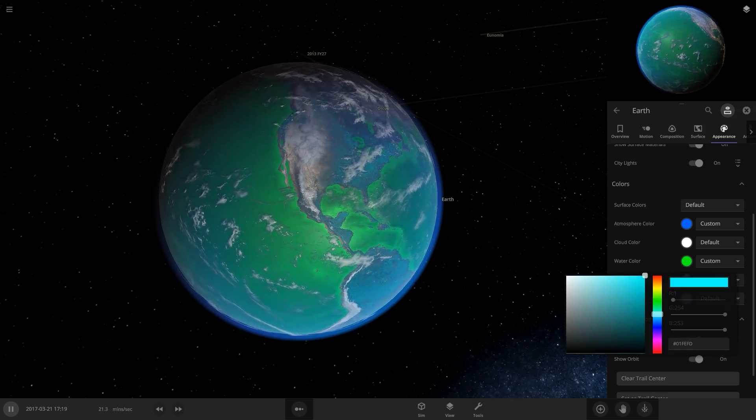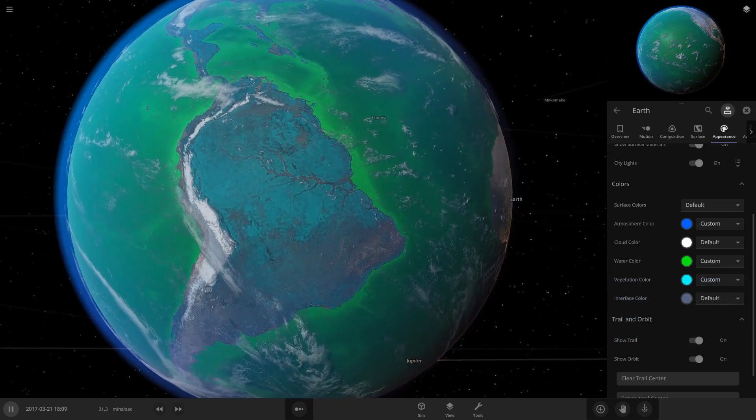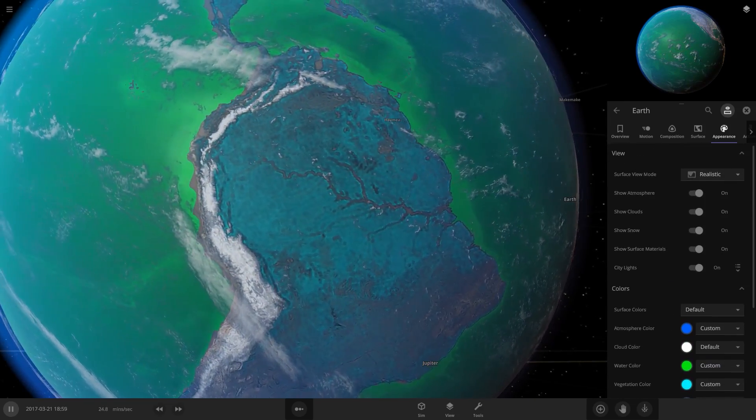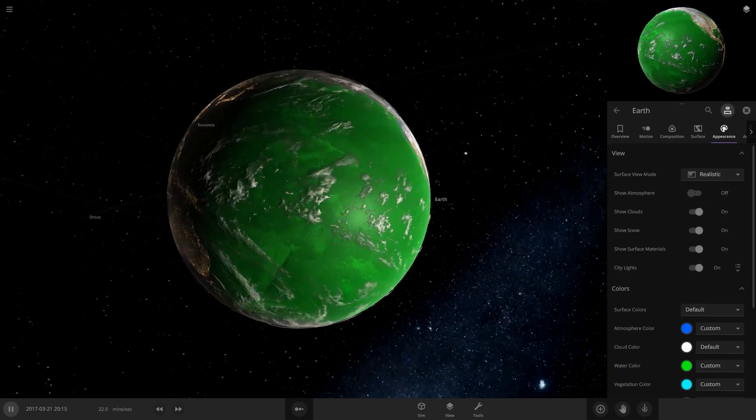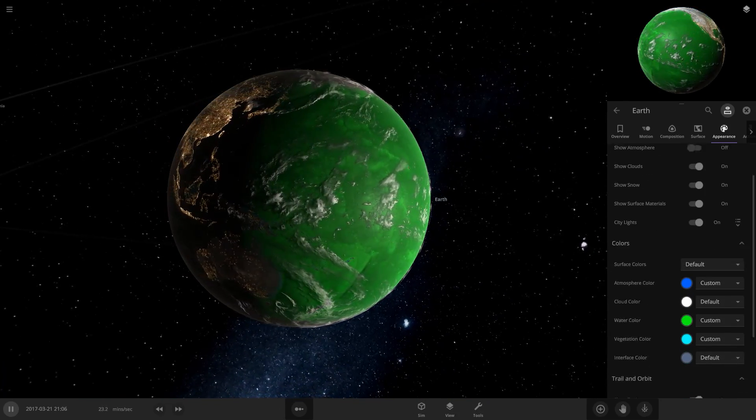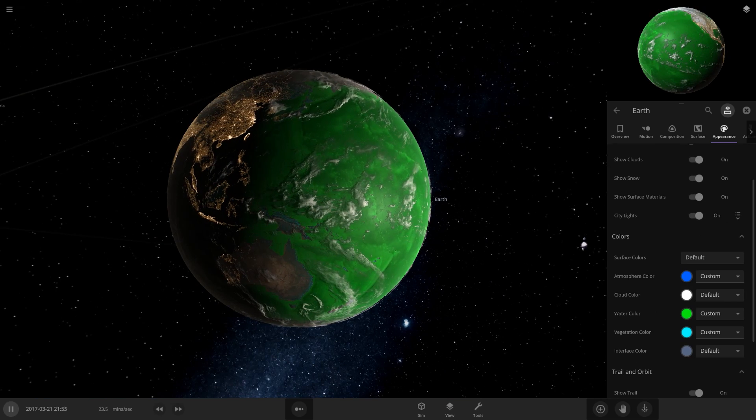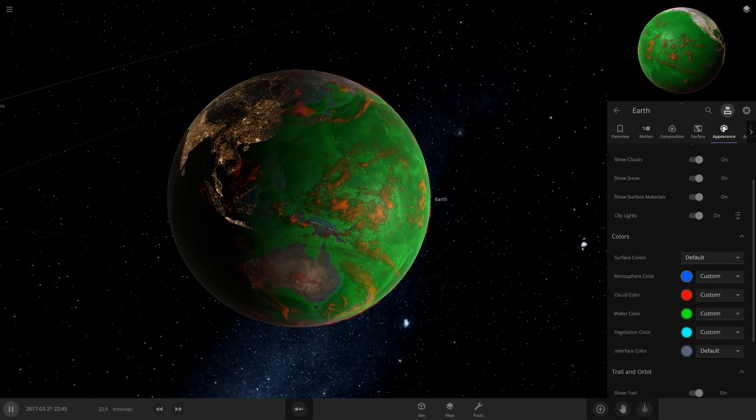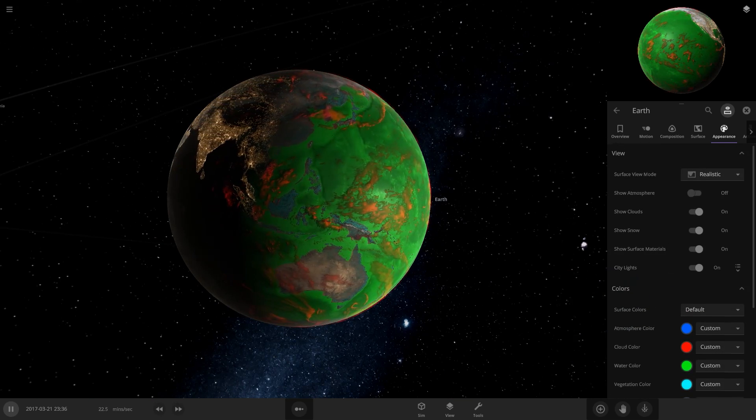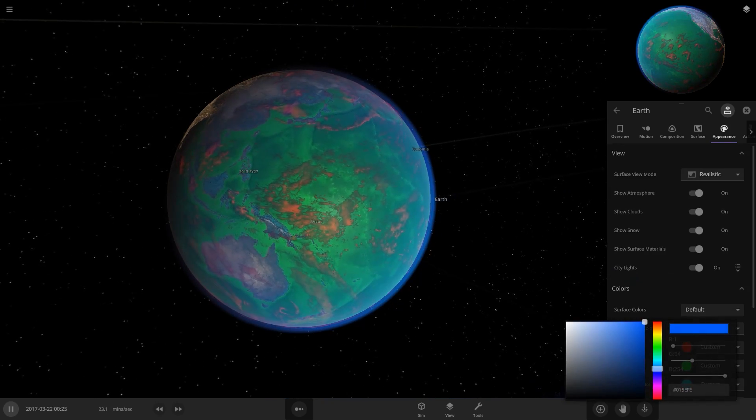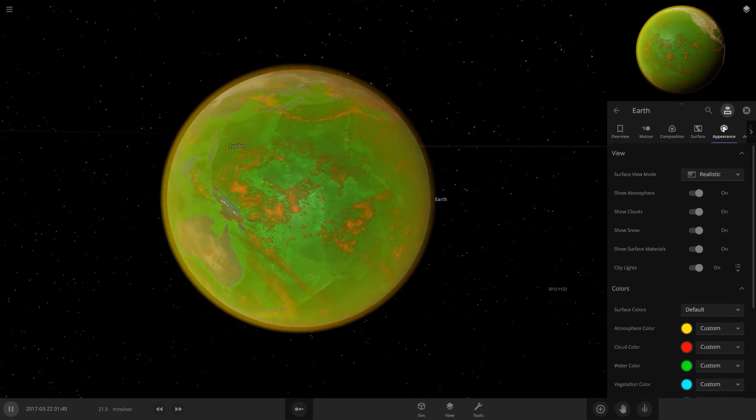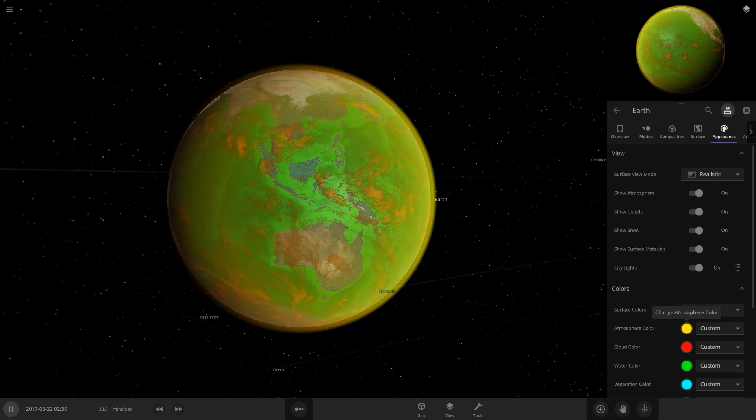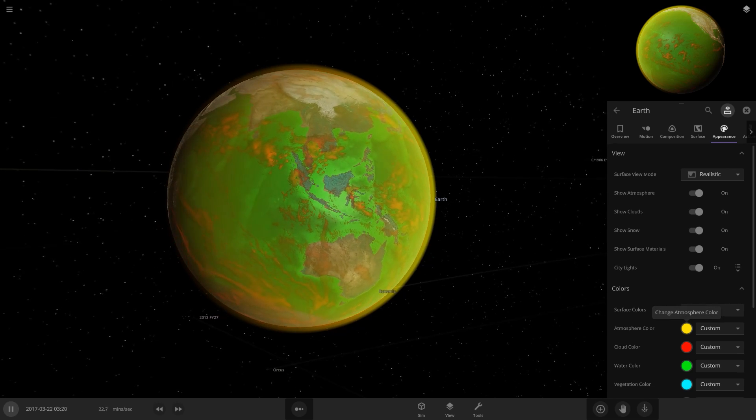And don't forget vegetation as well. You can change the color of plants. We can have blue plants - look at the Amazon rainforest now, it's blue. Blue Amazon rainforest, green oceans. You can also change the color of the clouds and the atmosphere to any color you like. You can make some real wacky combinations of color now.